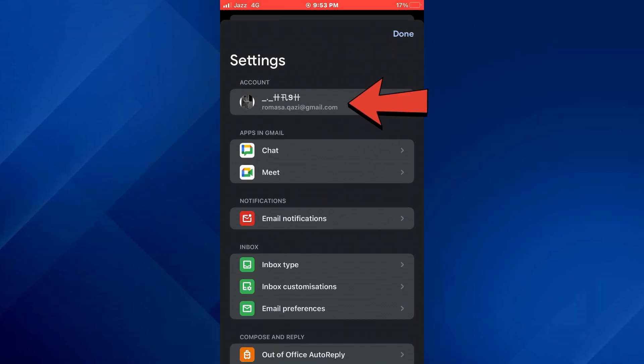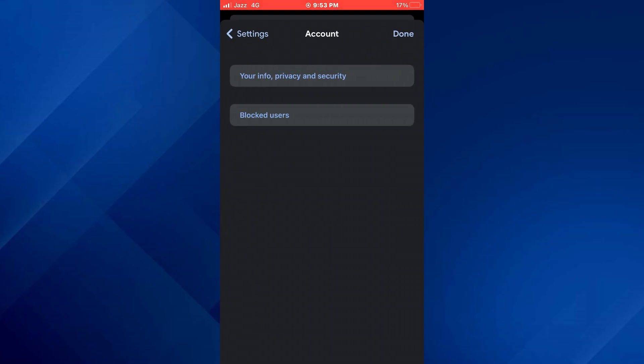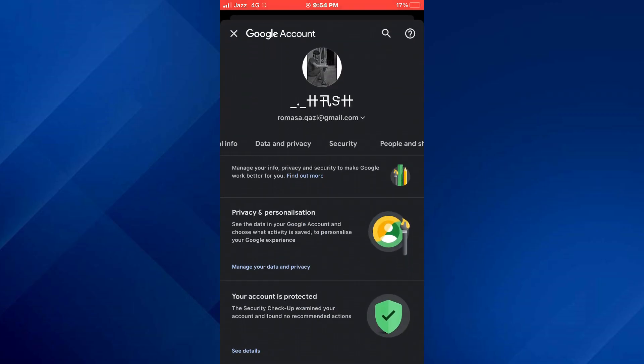Here, tap on your account banner at the top, then select the your info tab at the top and all of your account settings will appear.